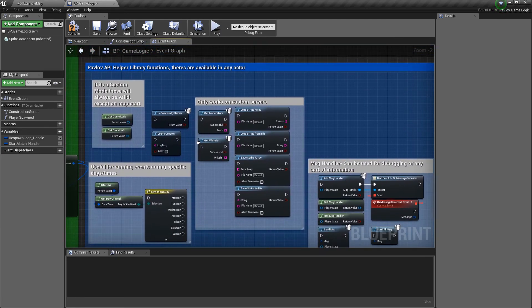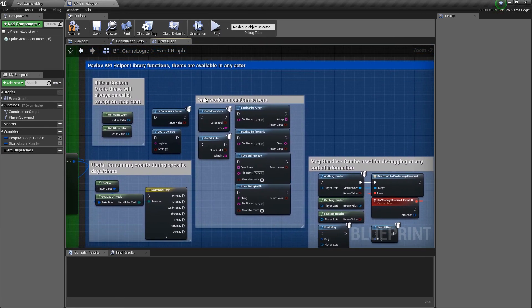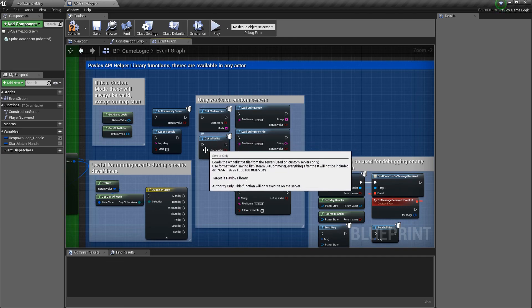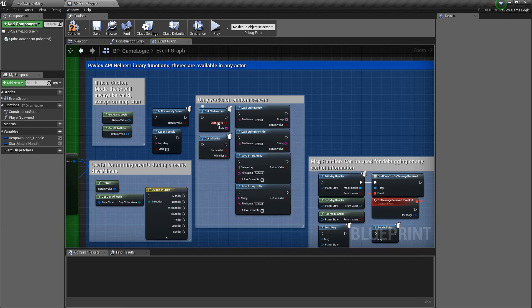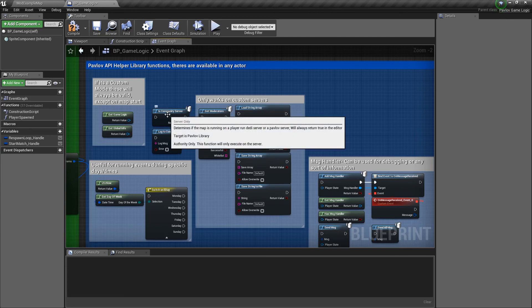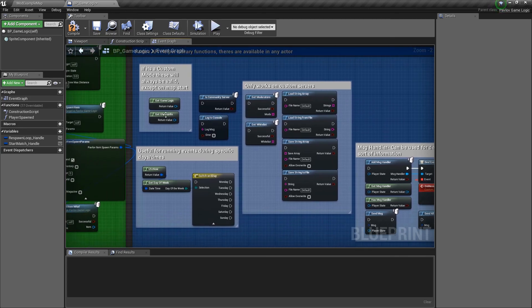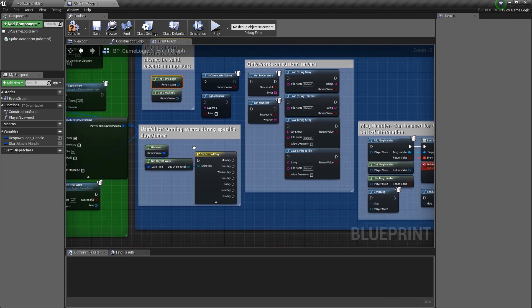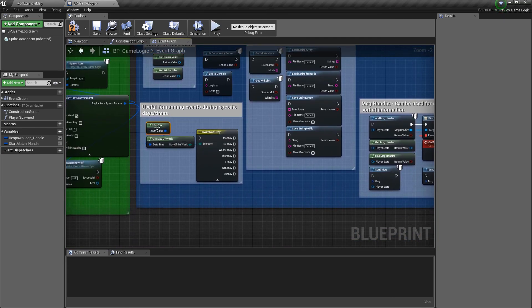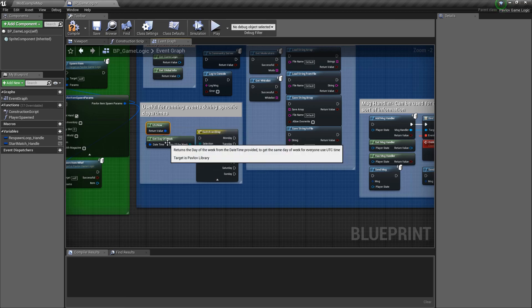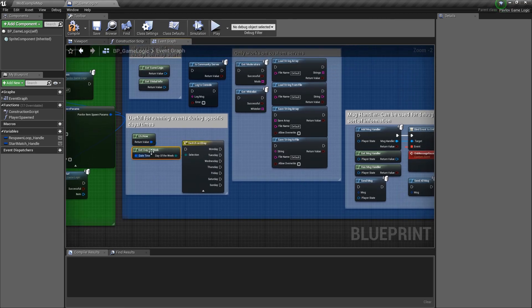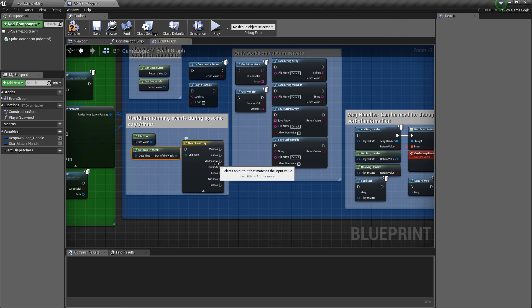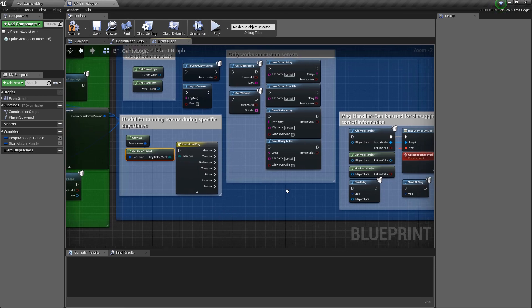Next we have some of the helper library functions. You can get the moderators or the whitelist if it's a community server. You can check if it's a community server or if it's running on a lobby. You can get the game logic, which would be this class that we're in. The global info, which we'll cover in a future video. You can get the UTC time or rather you could always get the UTC time, but you can get the day of the week now from the UTC time, which was not exposed before. This could be helpful for if you wanted to change out how the game logic works based on the day of the week.